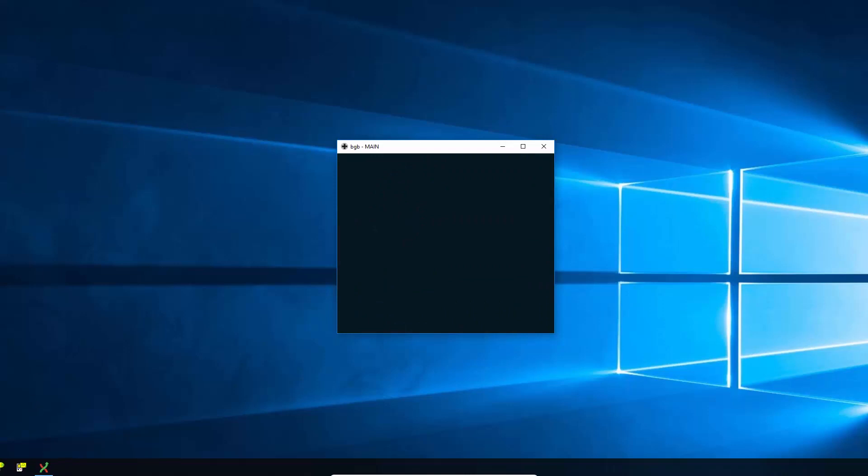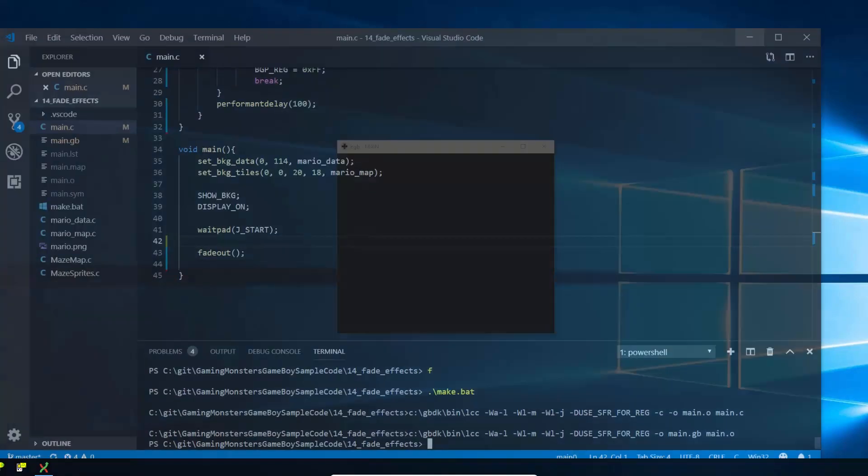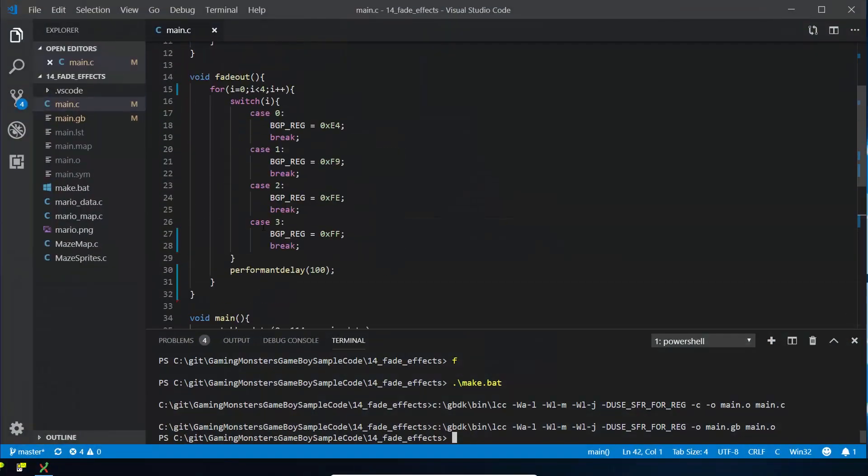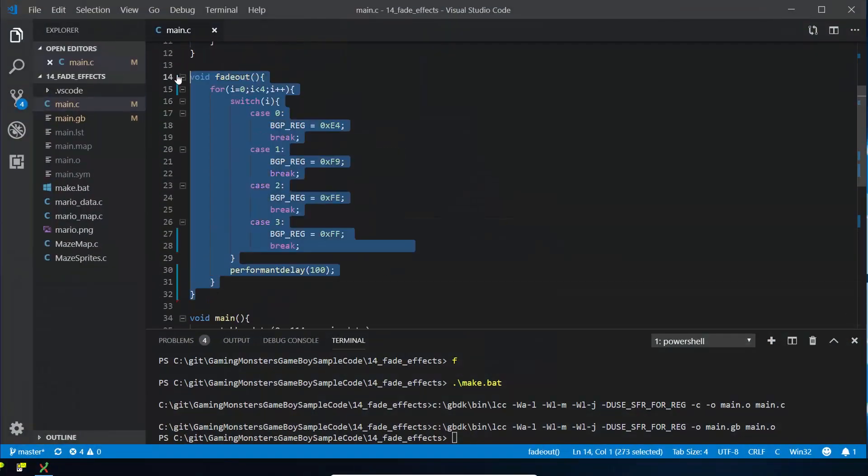So that's great, but usually you're then going to want to fade back in because if I tried to display anything now, all the colors would be black. So we have to write another method called fade in.